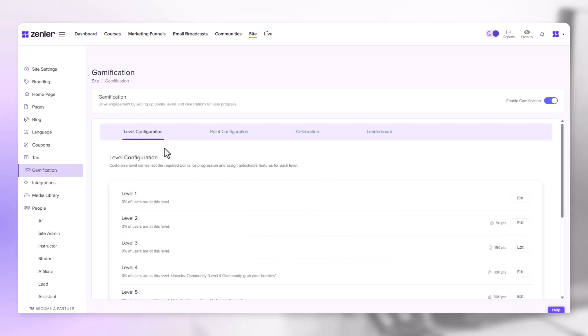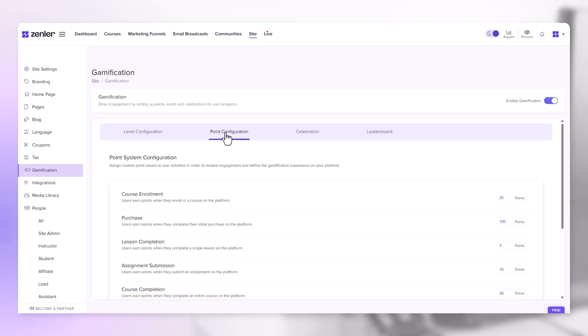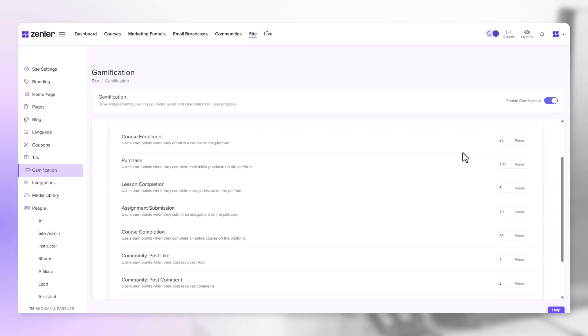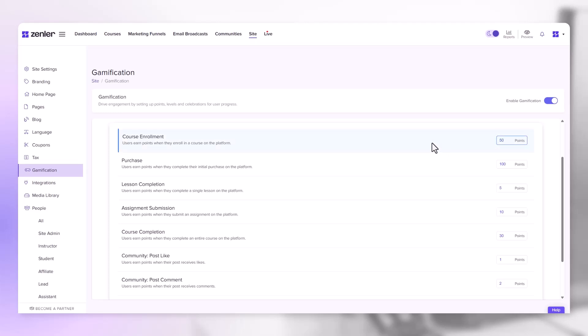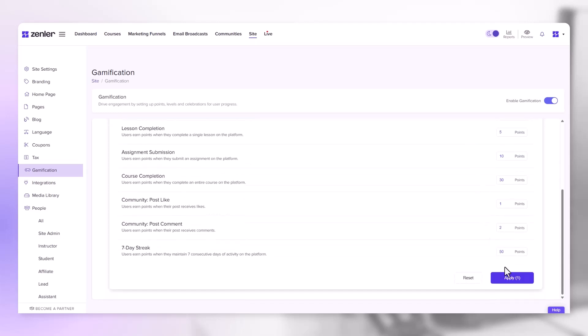Let's move on to the point configurations. Point configurations assigns custom point values to user activities in order to reward engagement and define the gamification experience on your platform. These numbers can be changed here. For instance, on course enrollment they gain 25 points. You can easily change this number in here by entering a numeric value. Make sure when you enter changes that you apply down here.